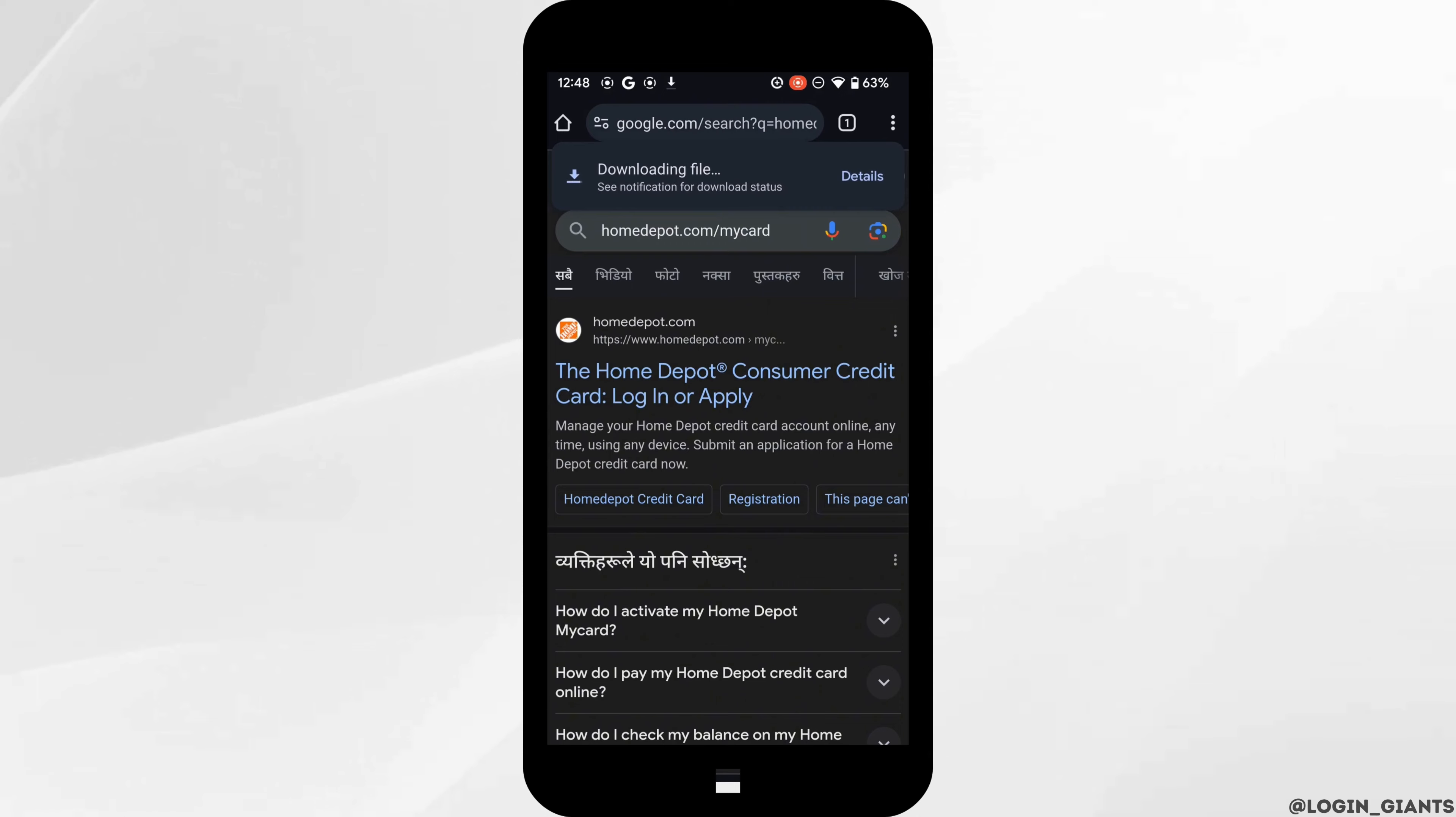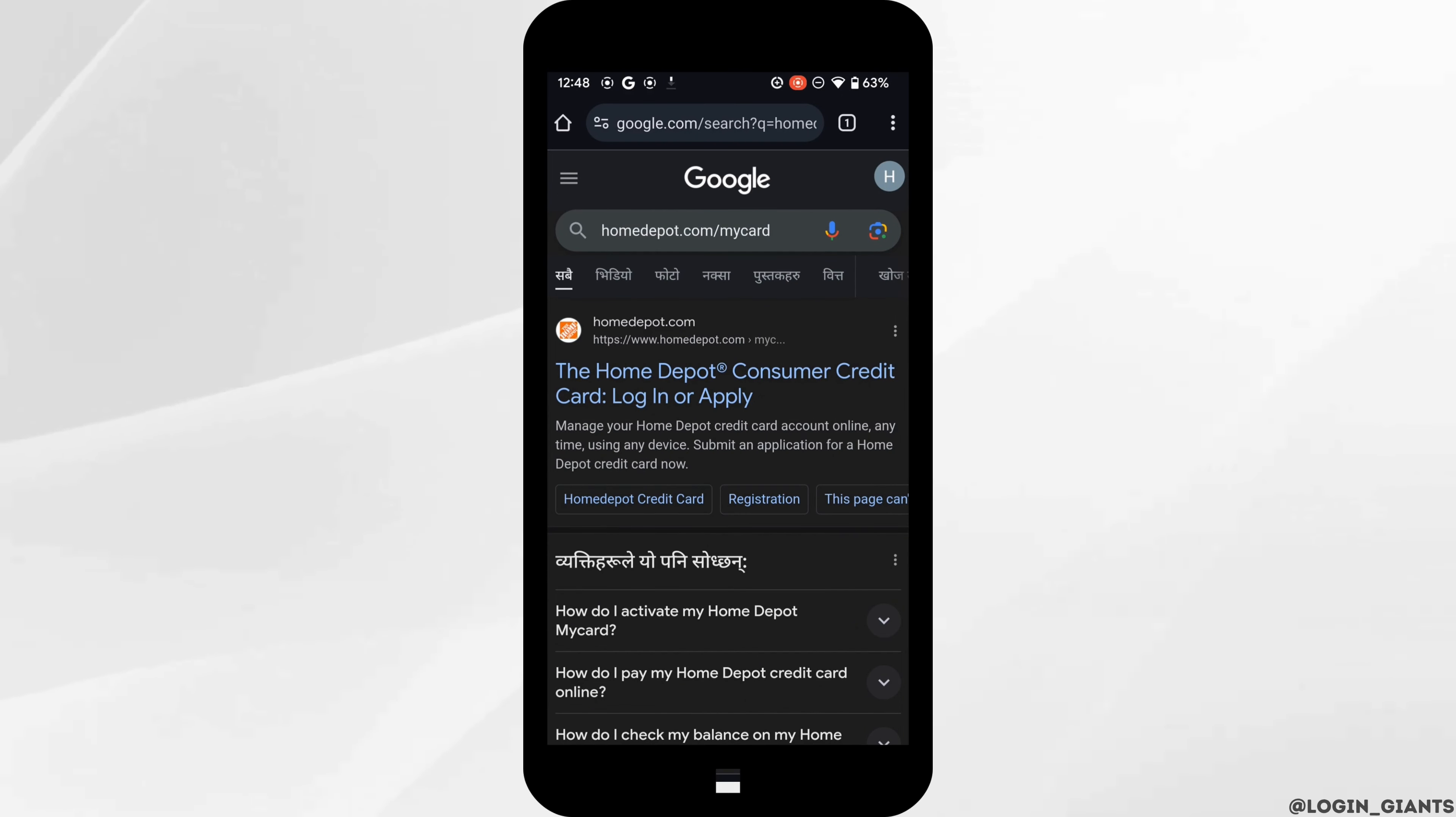Different sites will be available to you. Head over to the very first site, the Home Depot consumer credit card login or apply.